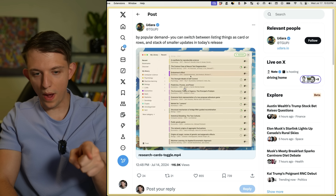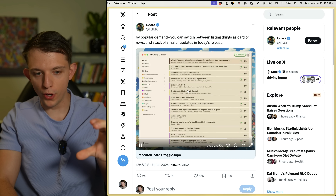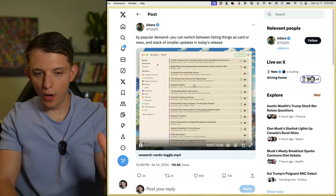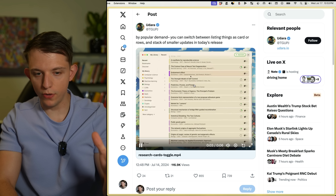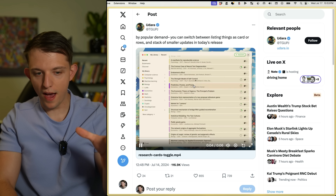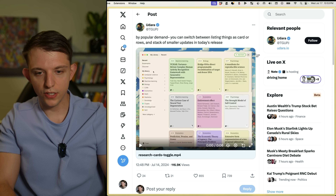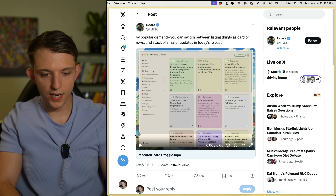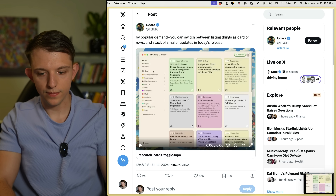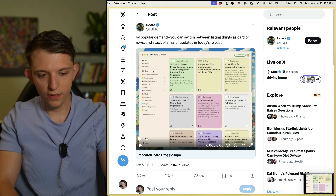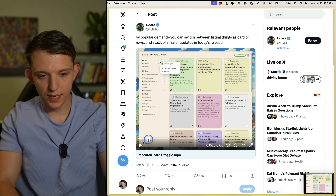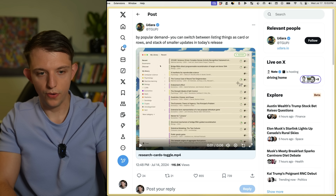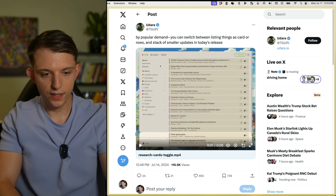I saw this website that looks like the most beautiful note-taking app I've ever seen, and rather than paying monthly for it, I'm just going to create it. Let's take a screenshot of this main page, and then go to the second page and take another screenshot.